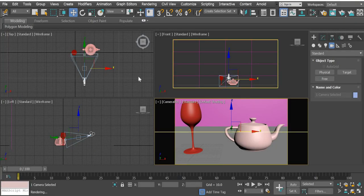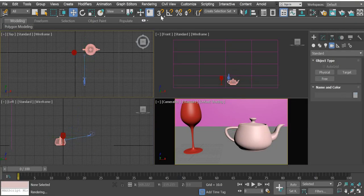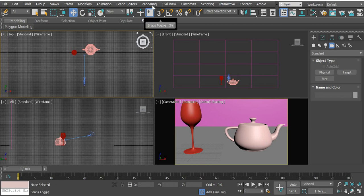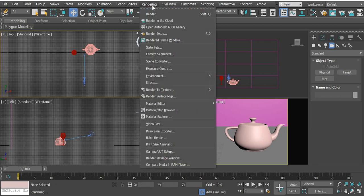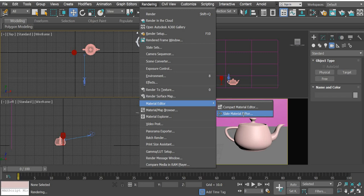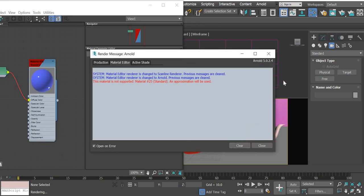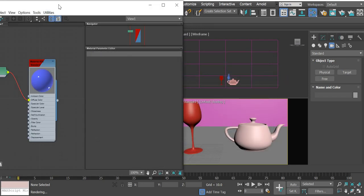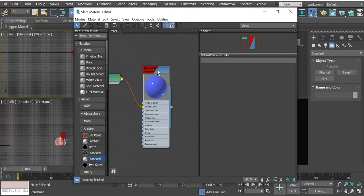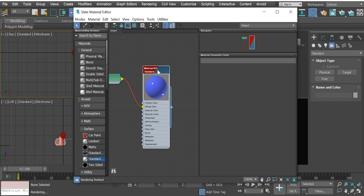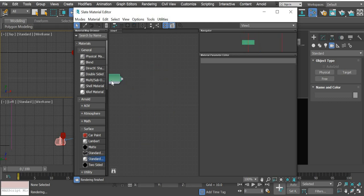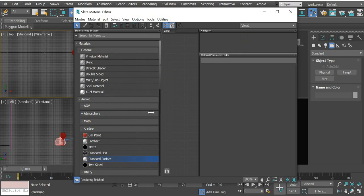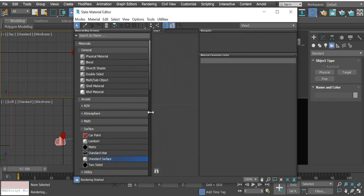I'll go to the material editor. If you go to rendering, material editor, select material editor. I will delete what I had.